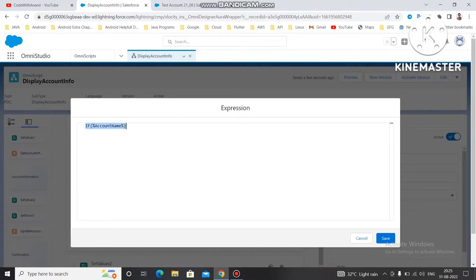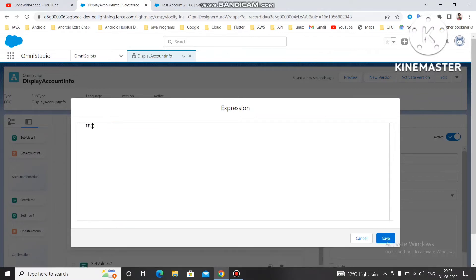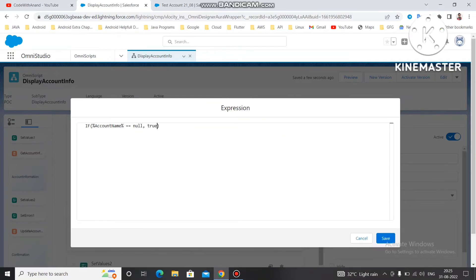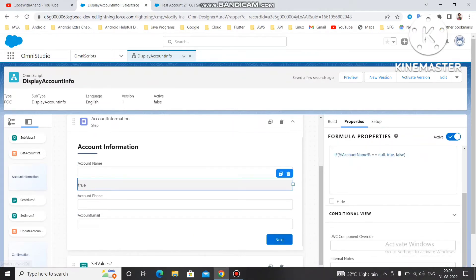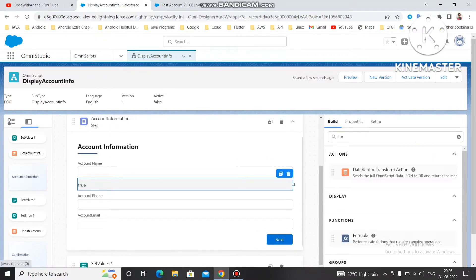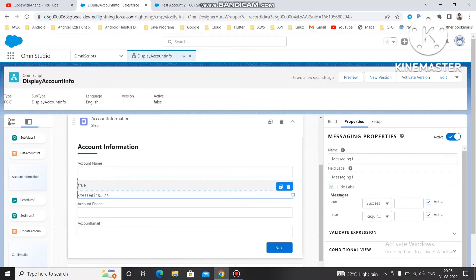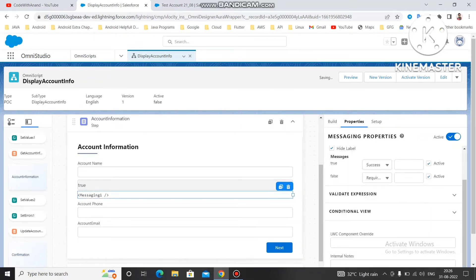I'm going to use an IF condition to check if the account name is null. Since IS BLANK may not be available in the developer org, I'll use IF: if the account name exactly equals null, return true, otherwise return false. So this formula returns true when the account name is null, and false otherwise. I'm going to use one Messaging Property — when this formula returns true, the message will be displayed.